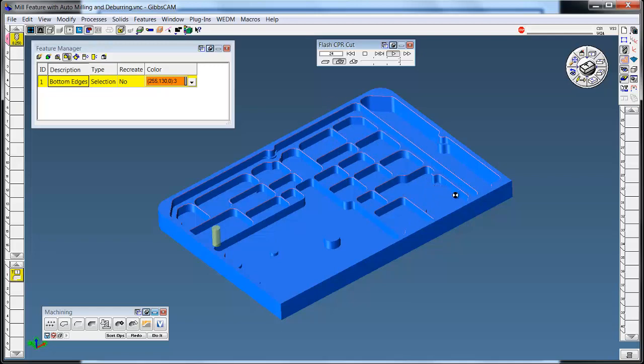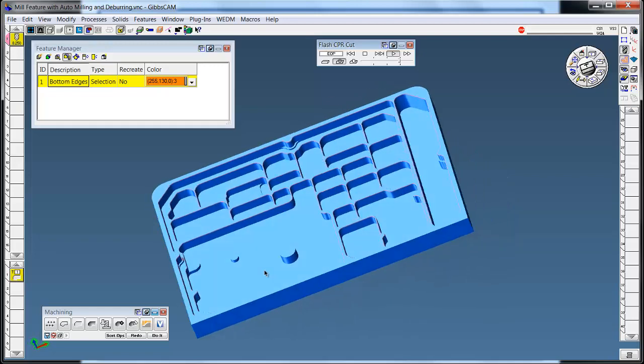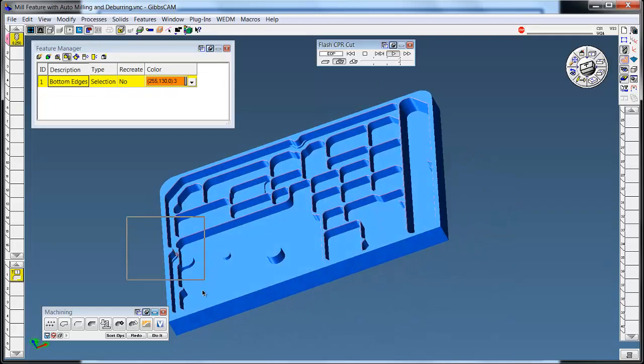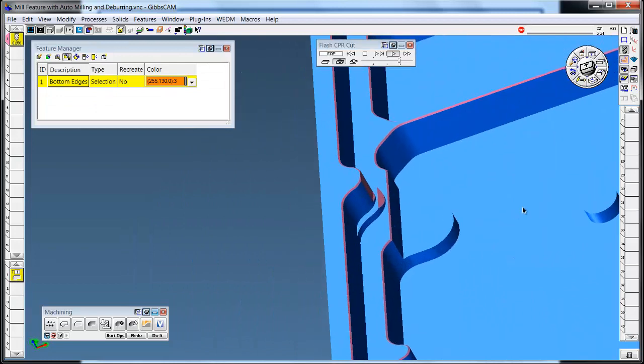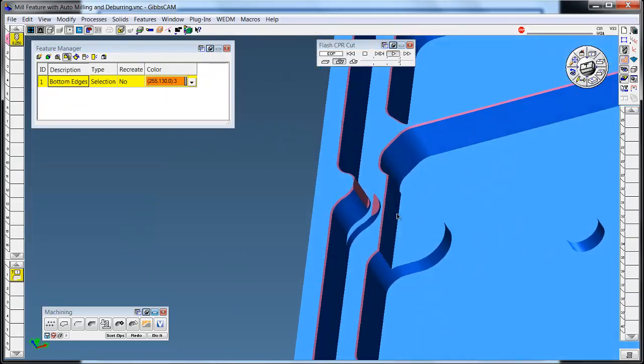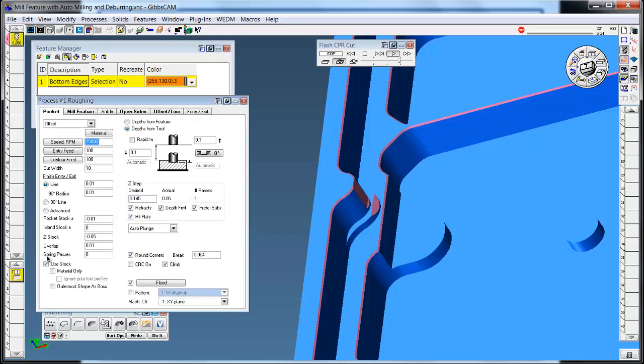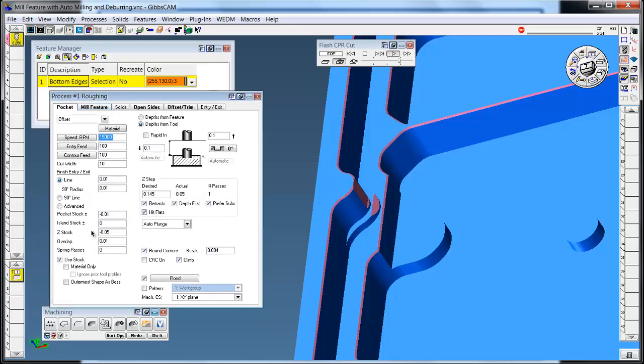Now this chamfers all my edges. You can always zoom in and examine what it did. But right here I can tell you that this boss is real close to the edge and it hit it. And that's because of the way the process was saved.